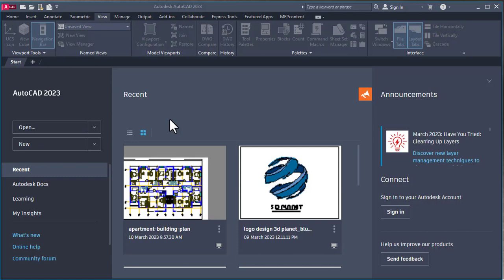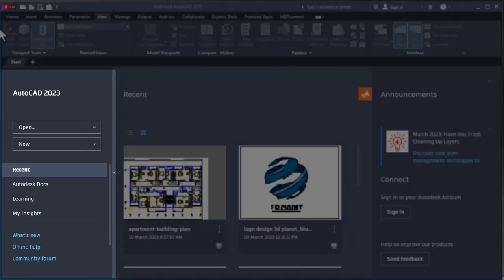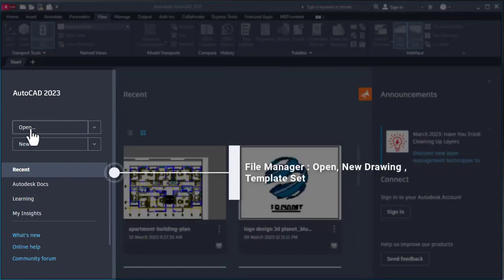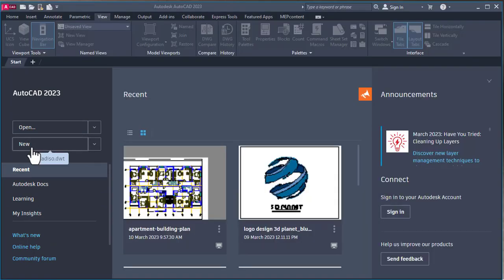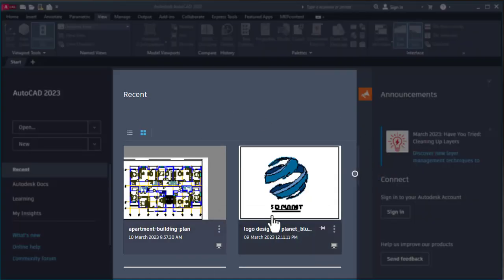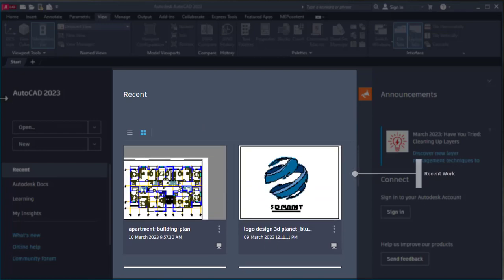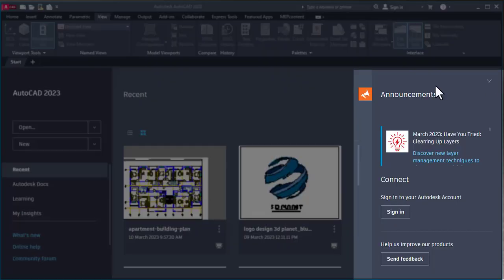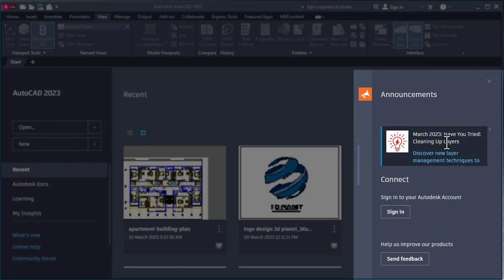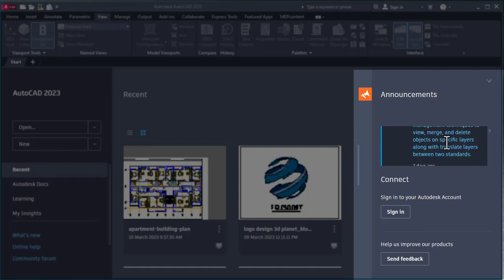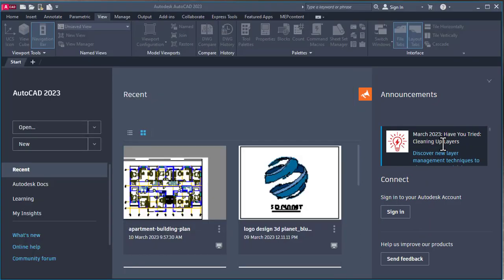Before starting, let's preview the first window which appears when you open AutoCAD. Here we can see options like open previous drawing or start new drawing. Recent work is shown here, and there are announcements and new updates which AutoCAD provides from time to time.